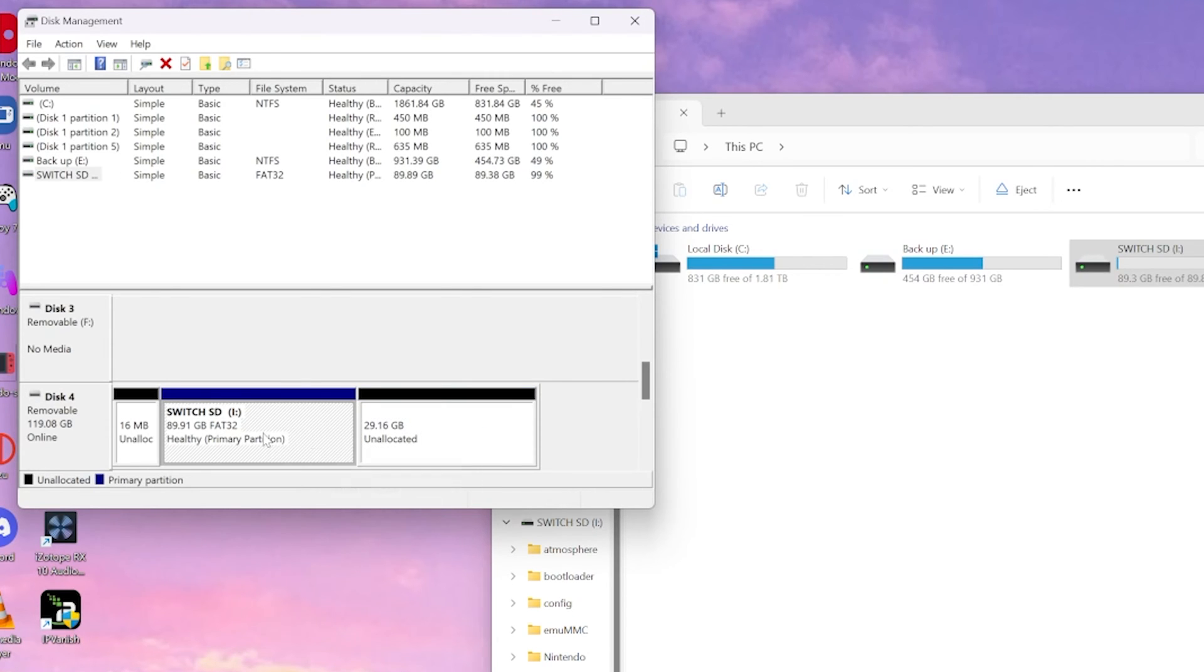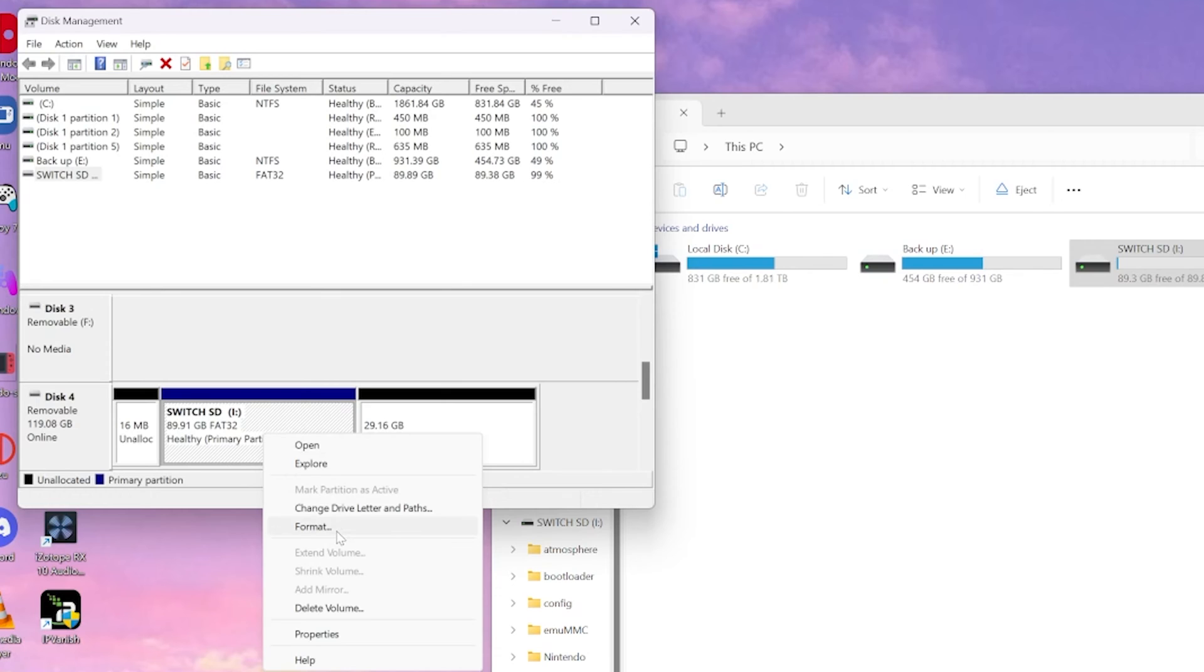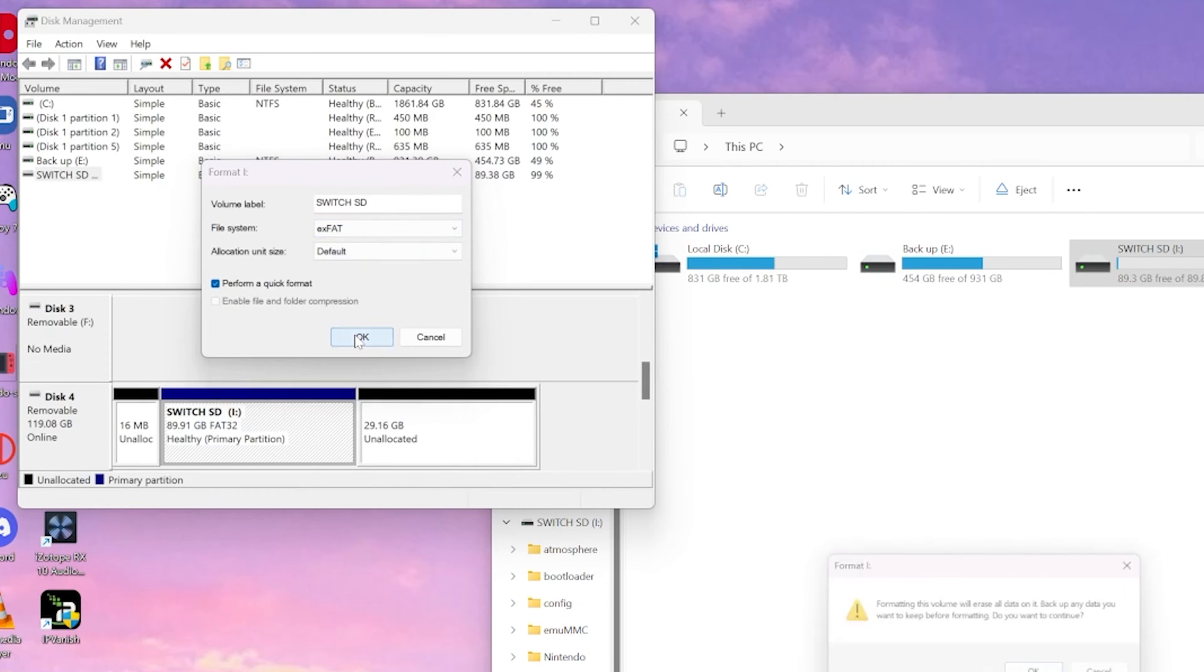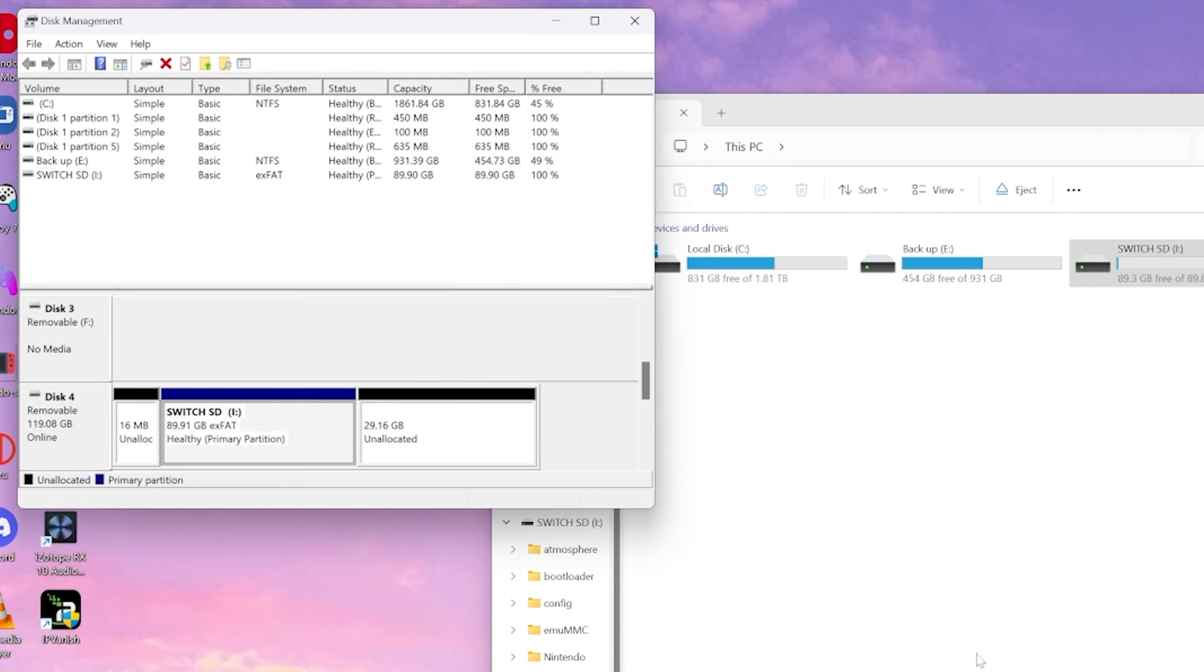Then we're going to right click on our primary partition and we're just going to format that just for good measure. You don't really have to do this, but I'm going to do it anyways. We're going to select yes.